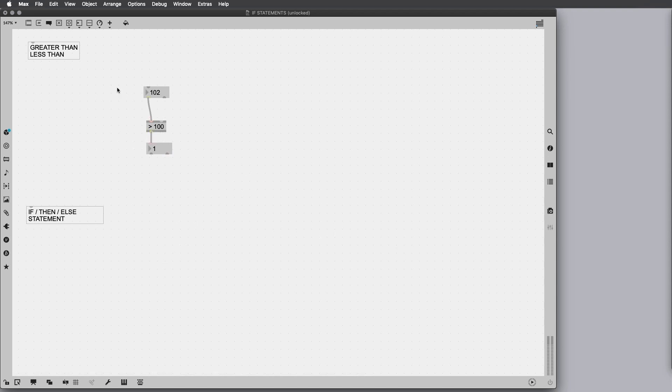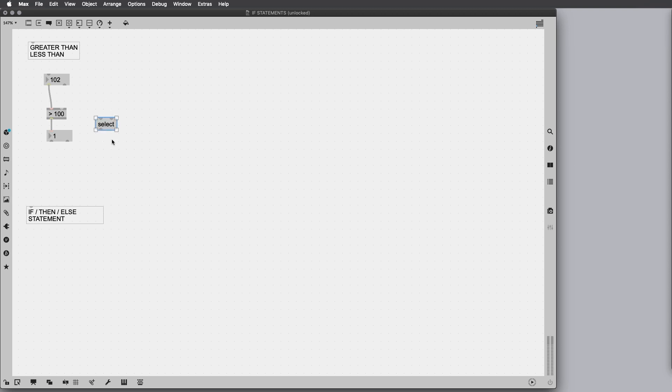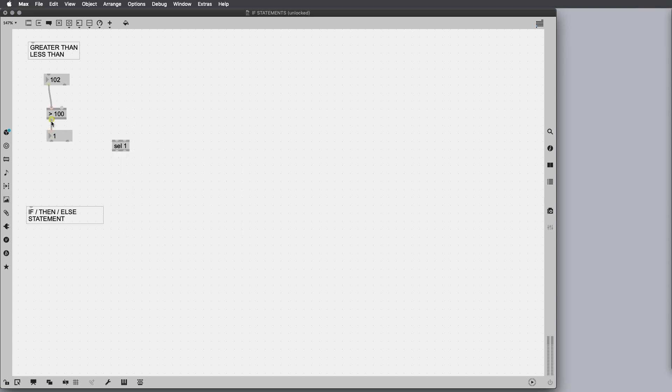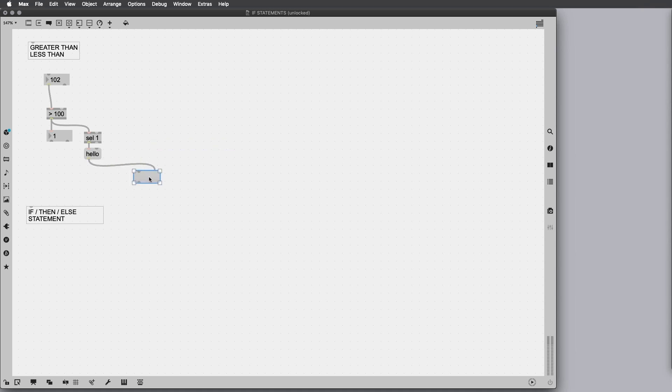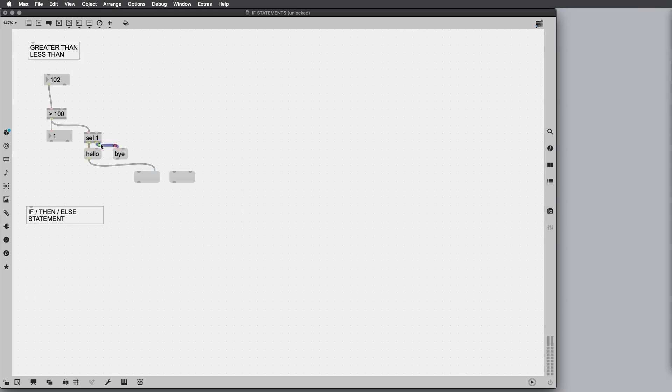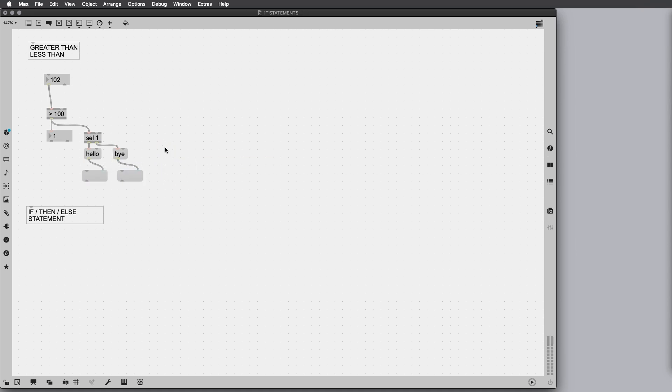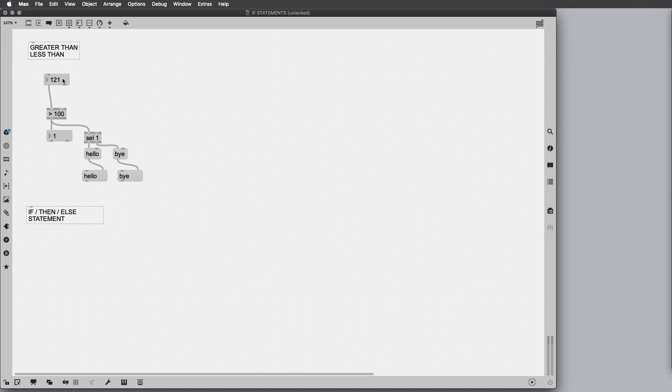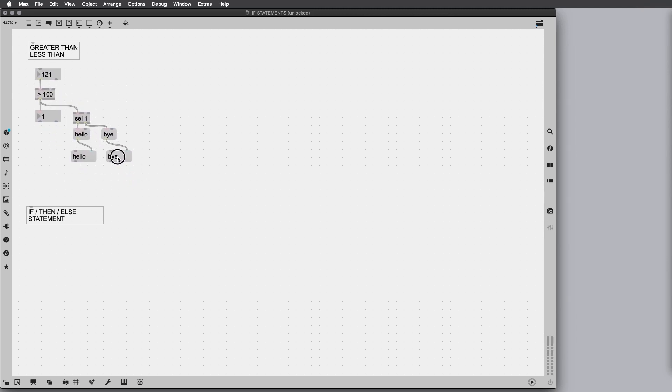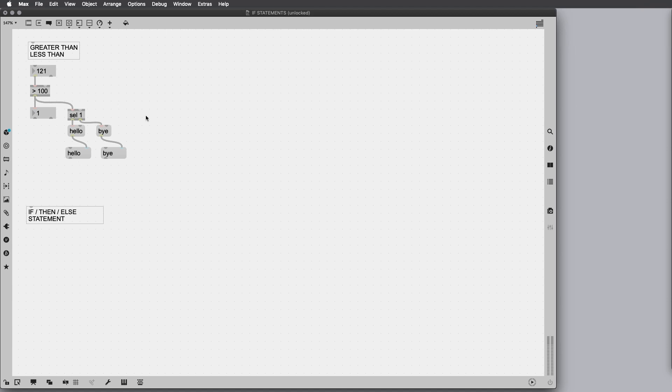With this number we can actually trigger other objects and functionalities. For instance, we can create a new object saying select 1, and if it's 1, print hello. Otherwise we can say bye if the output is not 1. So let's see: bye, hello, exactly.